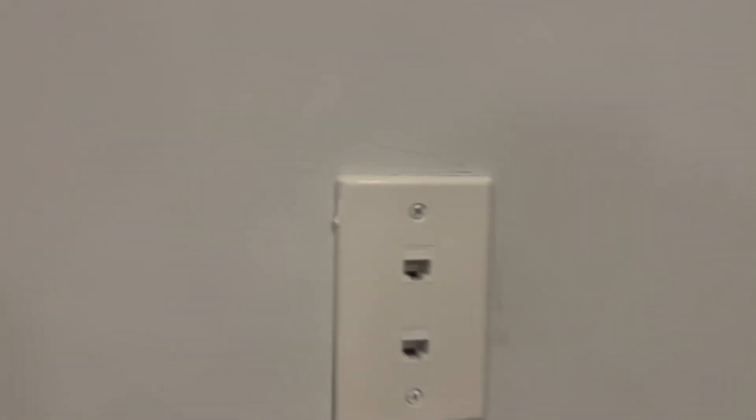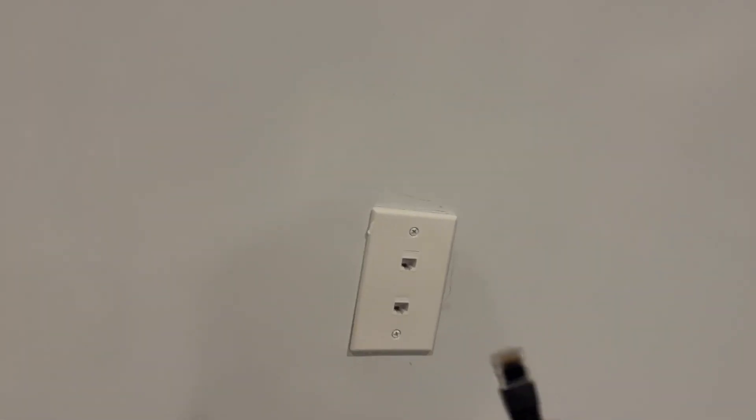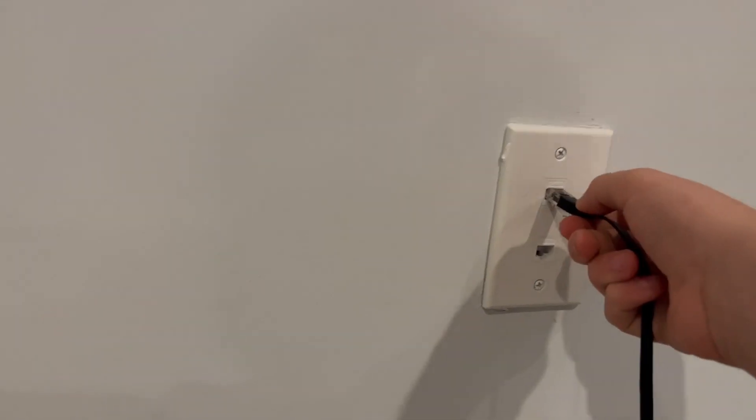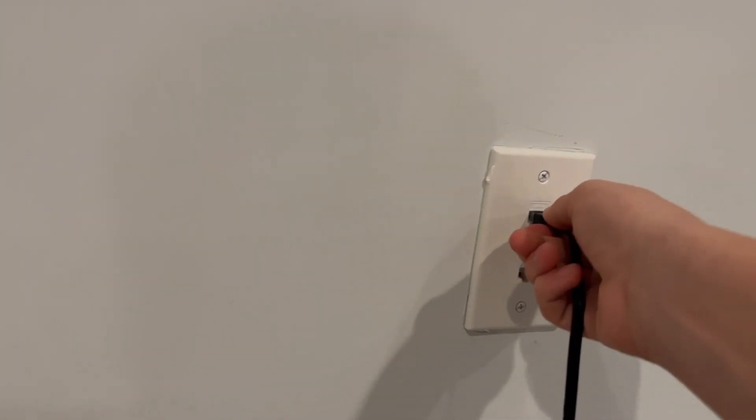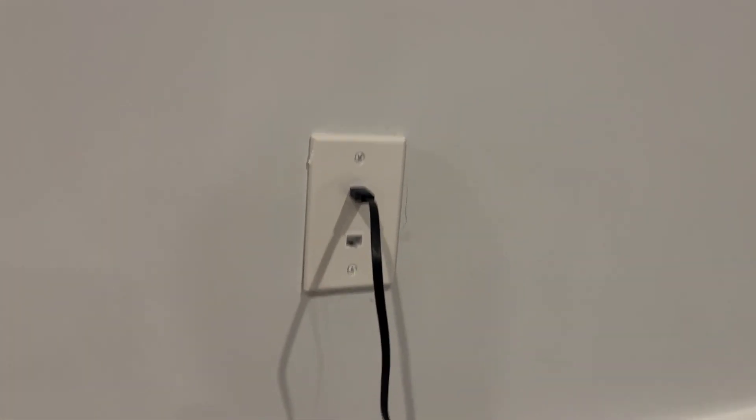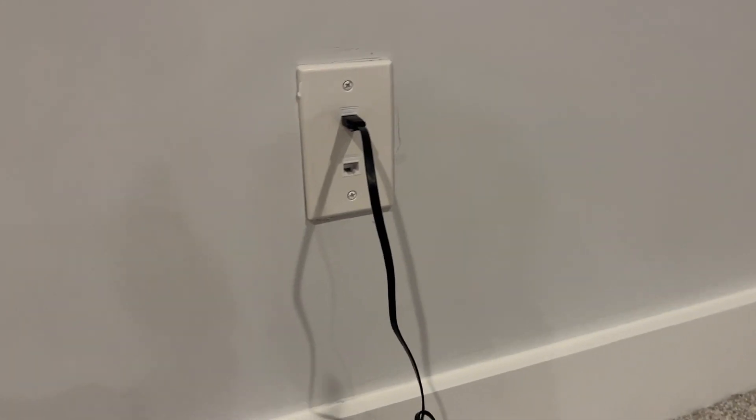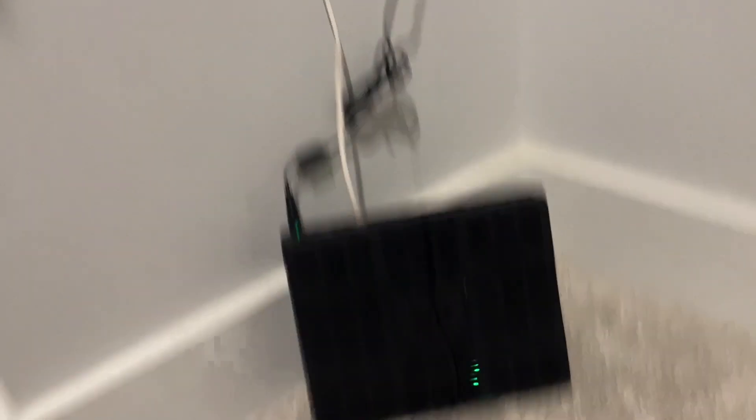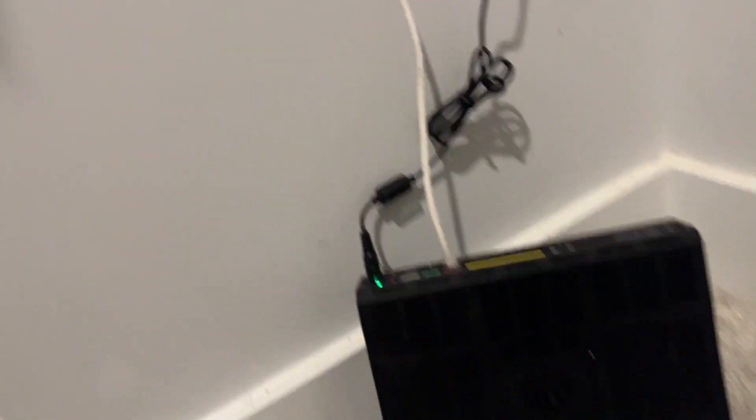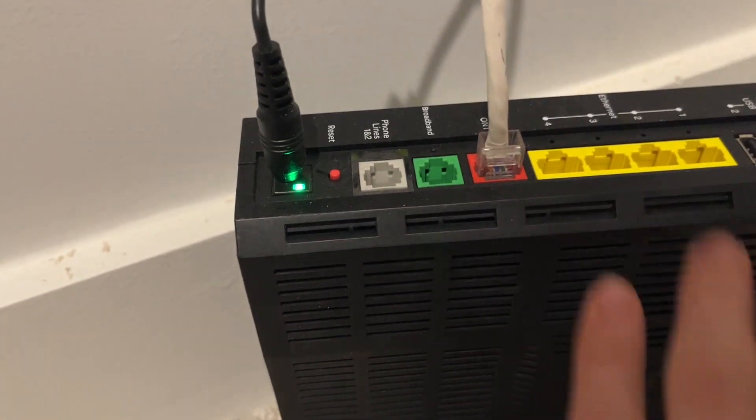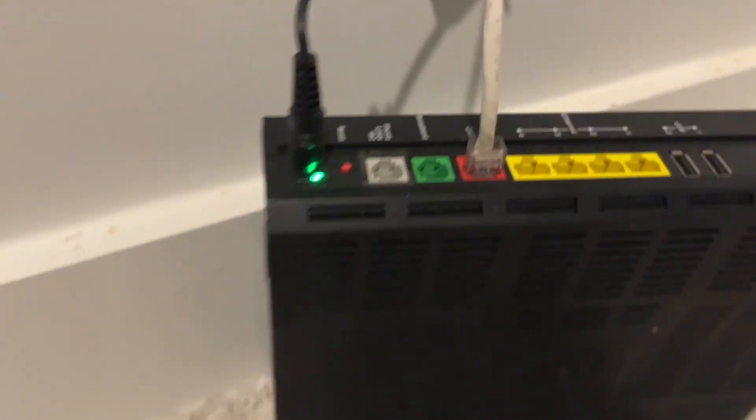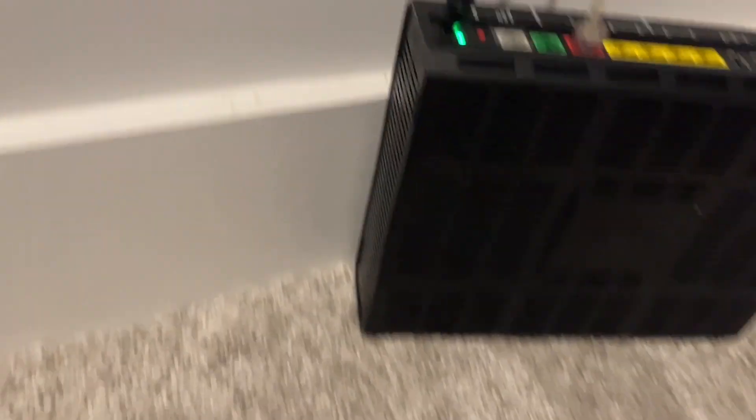And then if you don't have something on your wall that looks like this, then you can go to your Wi-Fi router and on the back of the router you should have some ethernet ports. Mine right here has four extra ethernet ports on my Wi-Fi router and you can just connect the cable right there and now that's connected.